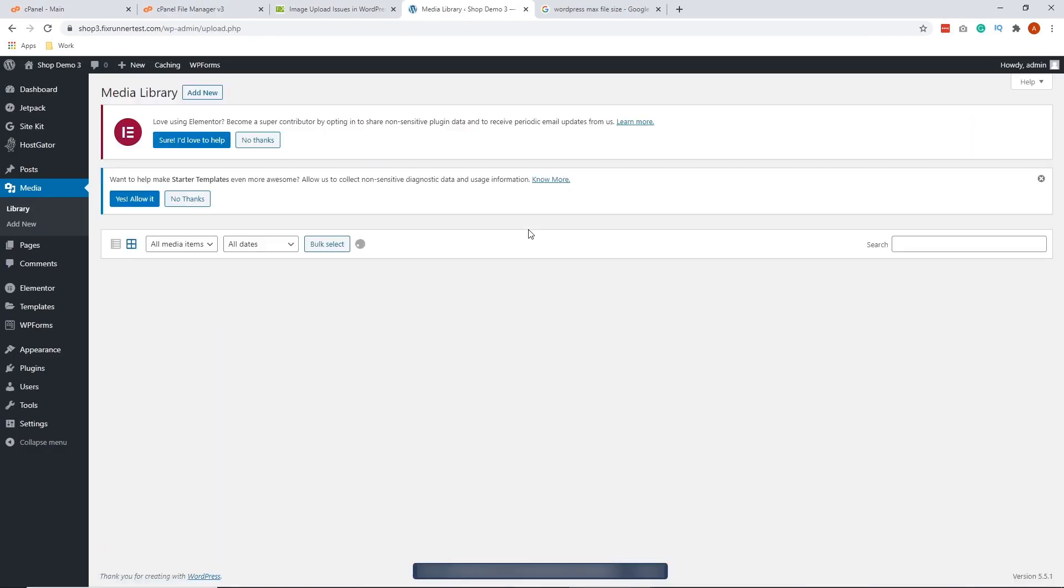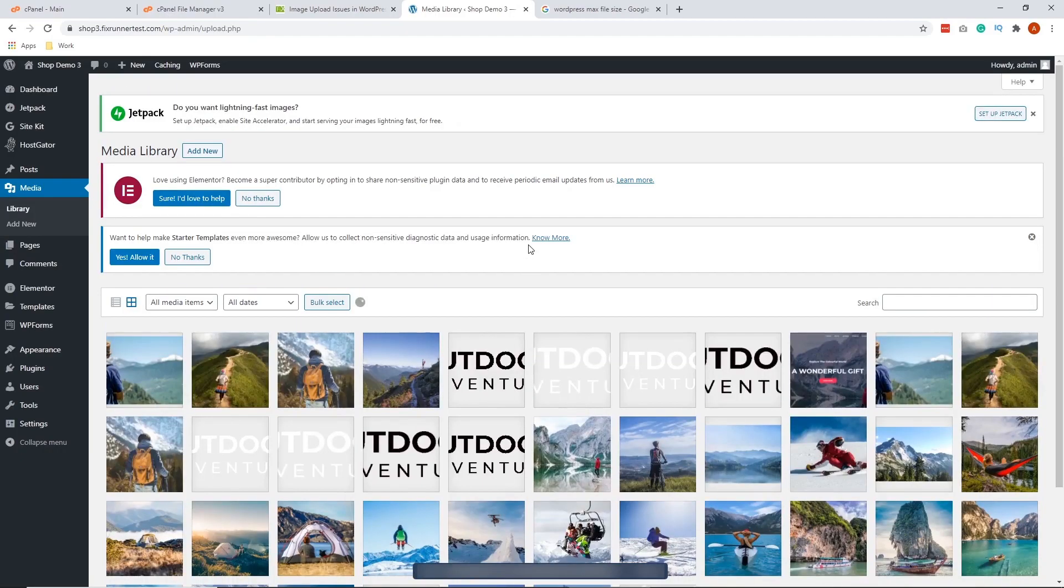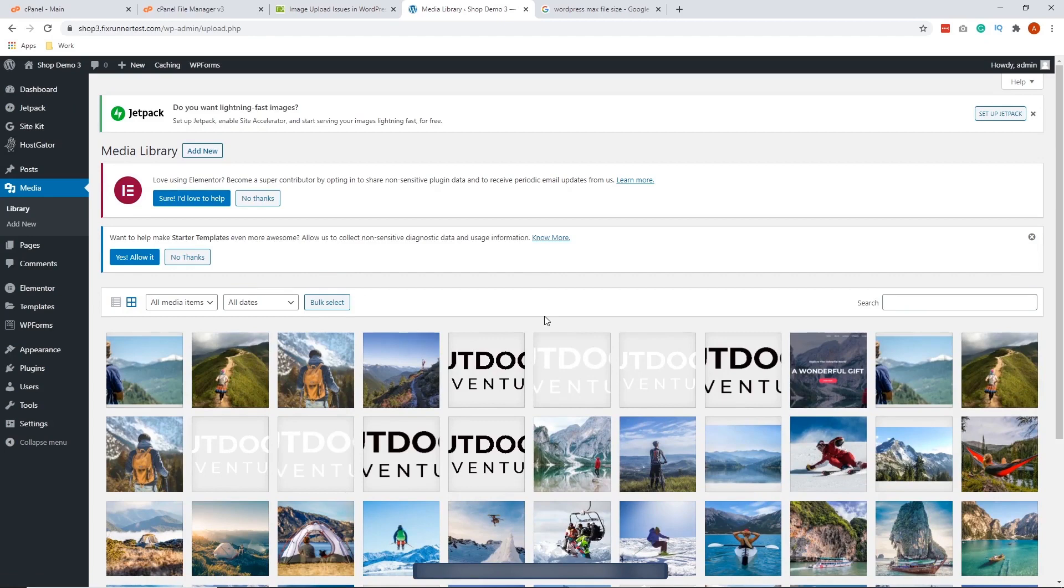Now reload your library to see if your images display, and then try uploading a file. Note that in some cases, setting to 744 may not fix your issue. If this happens, repeat the process, but this time set the permissions to 755.